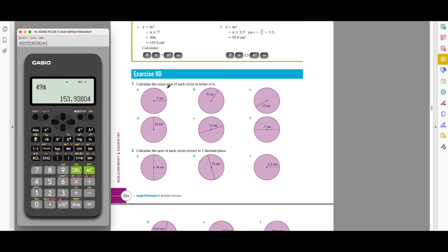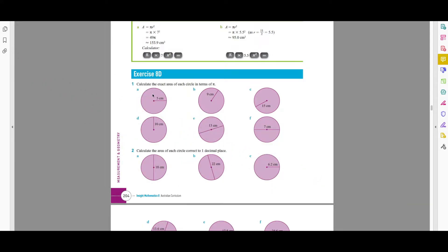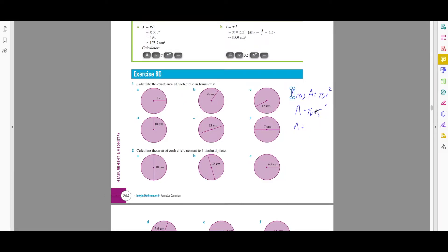Let's look at question 1: calculate the exact area of each circle in terms of pi. This means don't use a calculator. For question 1a, the area is given by πr². The radius is 5, so that's π × 5² = π × 25 = 25π. Make sure you write the units — area should be in something squared — so the answer is 25π cm².